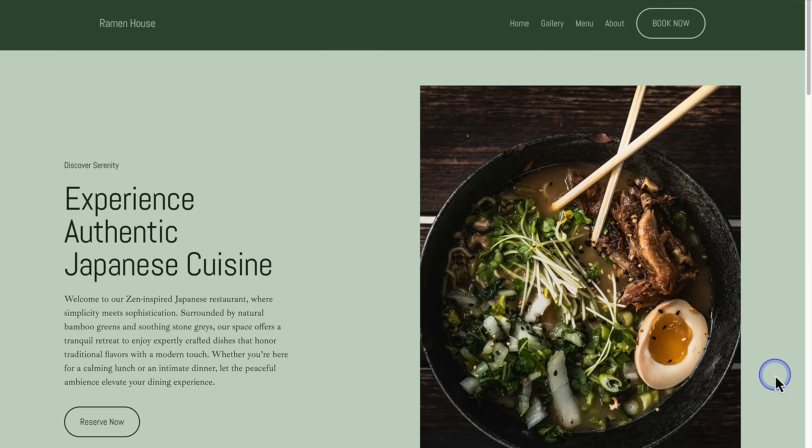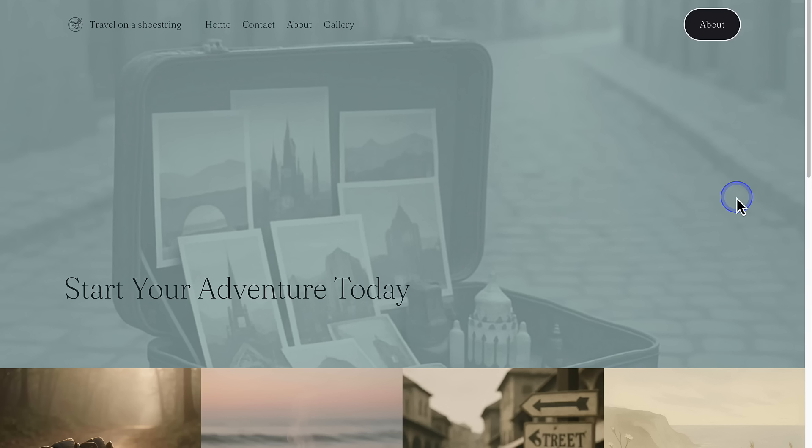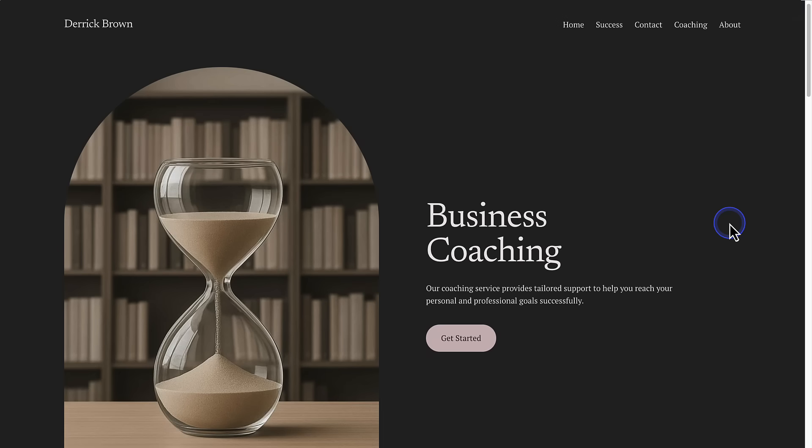You can, for example, create a site for a restaurant, a non-profit, a travel blog, or even business coaching.